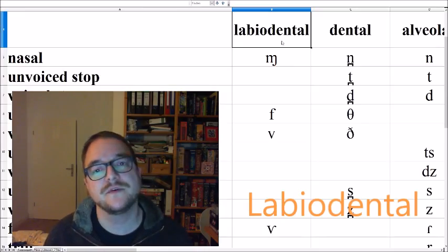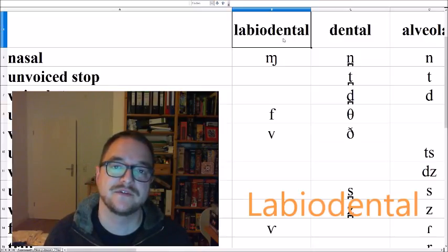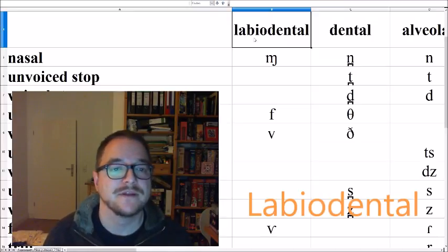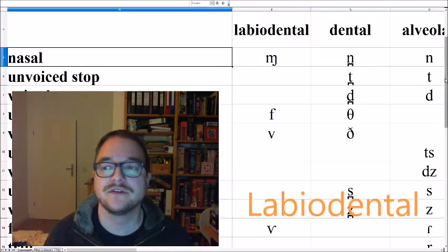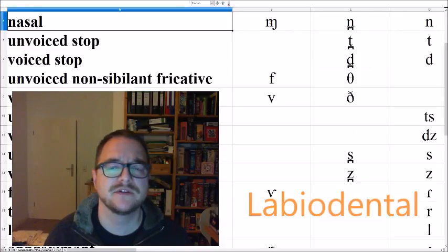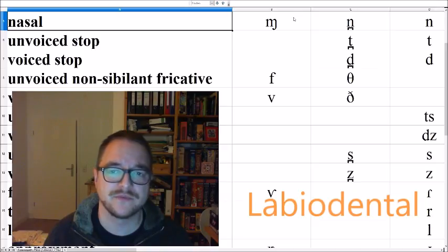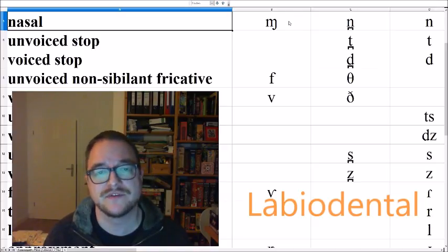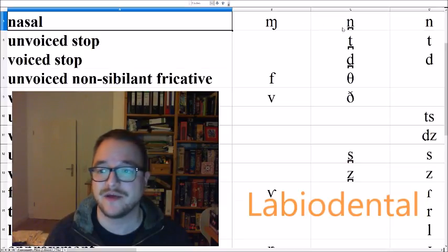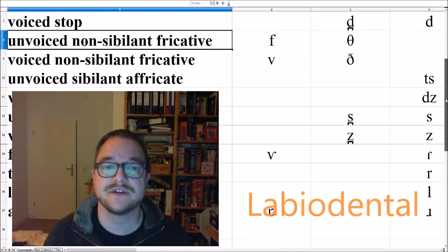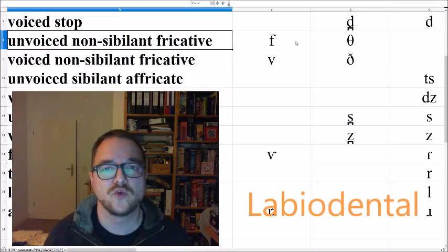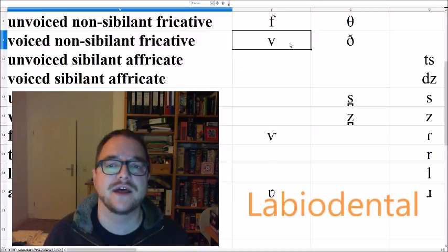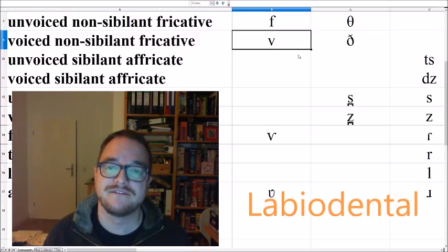Let's continue with the labiodental sounds. The labiodental sounds are produced by your upper teeth touching your lower lip. The labiodental nasal would be MA. It's not very common, but it often occurs when an M sound comes before an F sound, for example, in emphasize, then you have this MA sound. Then the unvoiced labiodental fricative, FA, AFA. Quite common in human languages and its voiced counterpart, the VA, AVA.